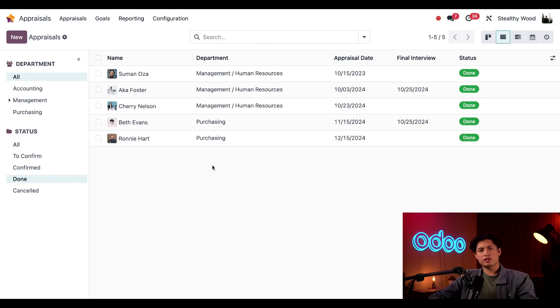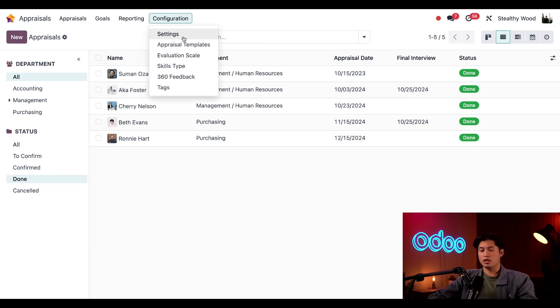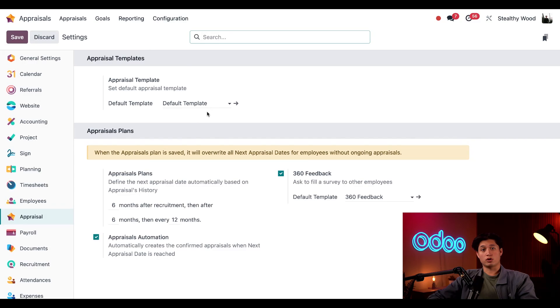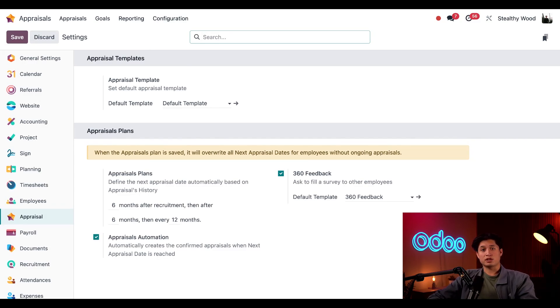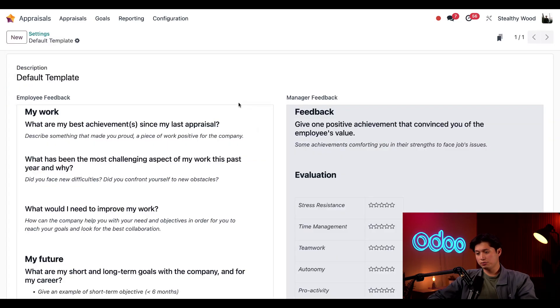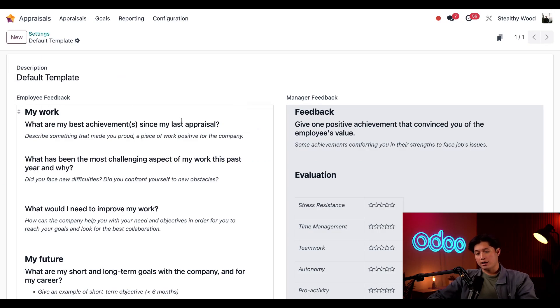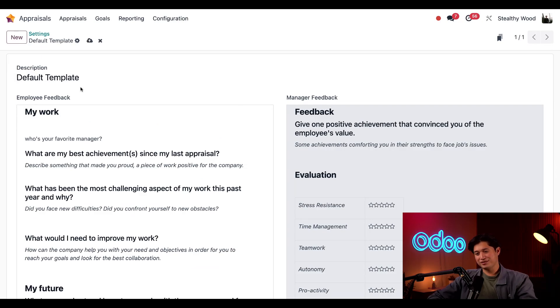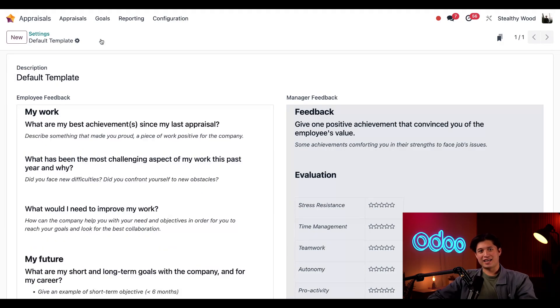Now let's take a look at some important settings by navigating to configuration and then to settings. Now under the appraisals template field, I've selected our default template, which Odoo provides by default, that allows employees to evaluate themselves as well as collect their managers feedback. I can also make changes to this template by clicking this internal link arrow. And from here, I can make edits or add new questions, something like this. Just kidding, we're going to exit out of that and head back to our settings with the breadcrumbs.